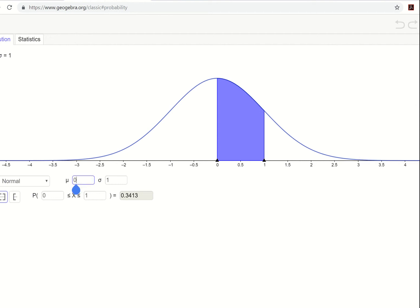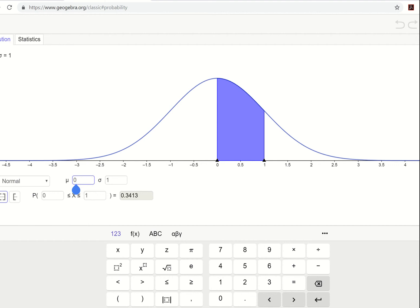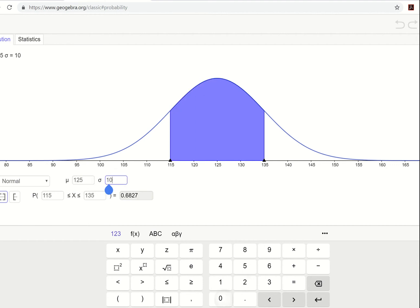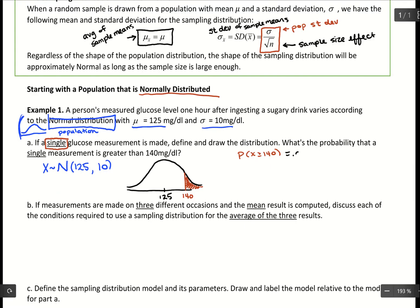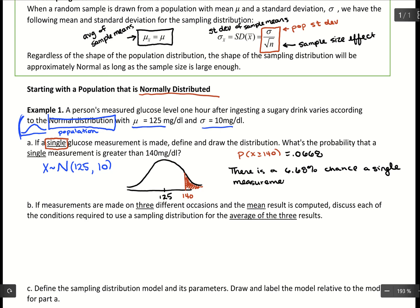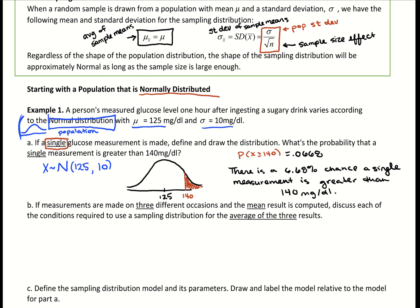In GeoGebra with mean 125 and standard deviation 10, finding the right-hand area above 140 gives us 0.0668. So there is a 6.68% chance that a single measurement is greater than 140 milligrams per deciliter. This brings us back to what we covered when we first saw the normal distribution — given a mean and standard deviation for a bell-shaped curve, we find probabilities under the curve.